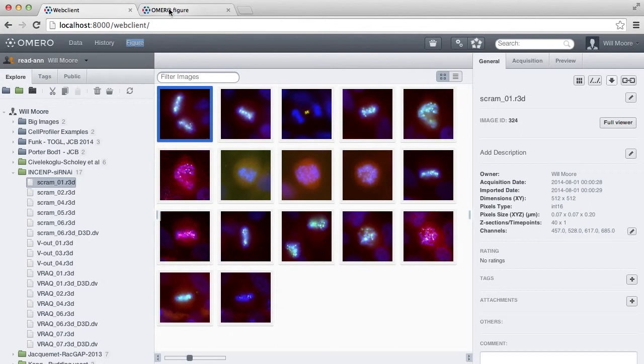So that you've got OMERO Figure in one tab and the web client in another, and can move back and forth between them.